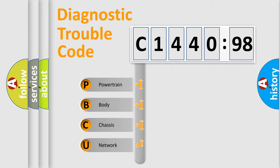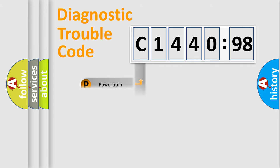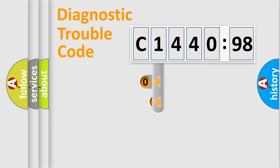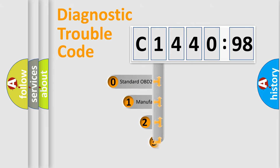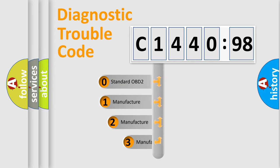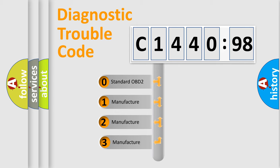We divide the electric system of automobile into four basic units: Powertrain, Body, Chassis, and Network. This distribution is defined in the first character code.